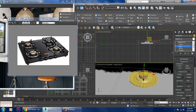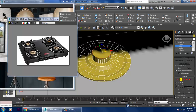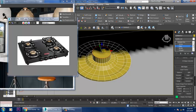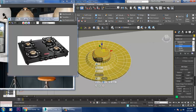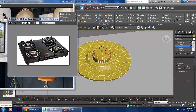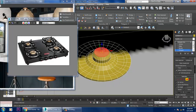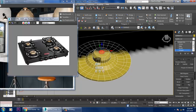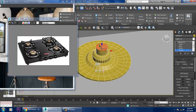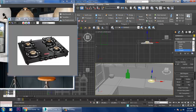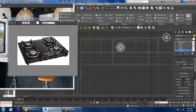Select these edges and give a bit of chamfer. Click OK. Select the polygon, give inset, extrude inside, and click OK.